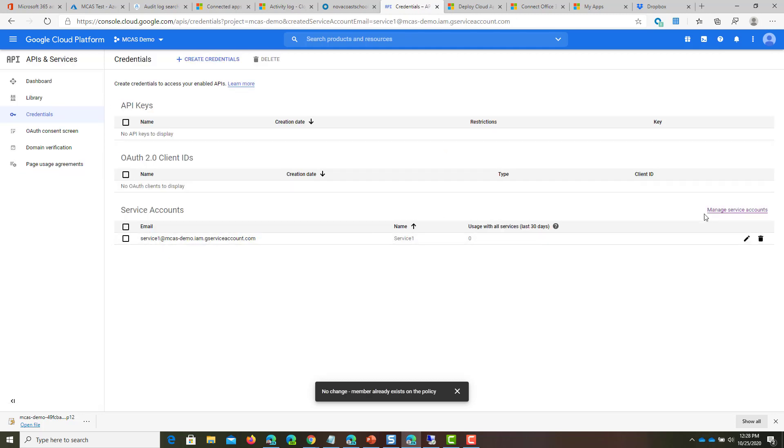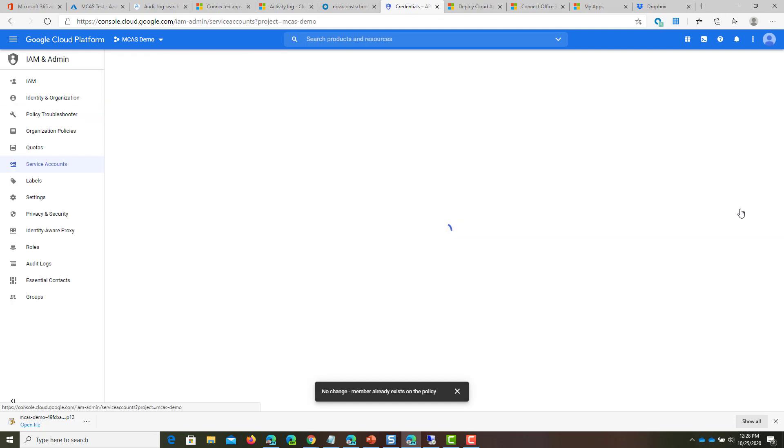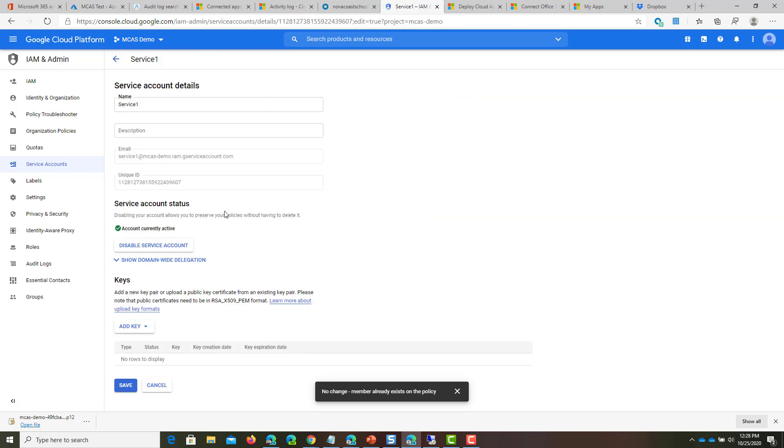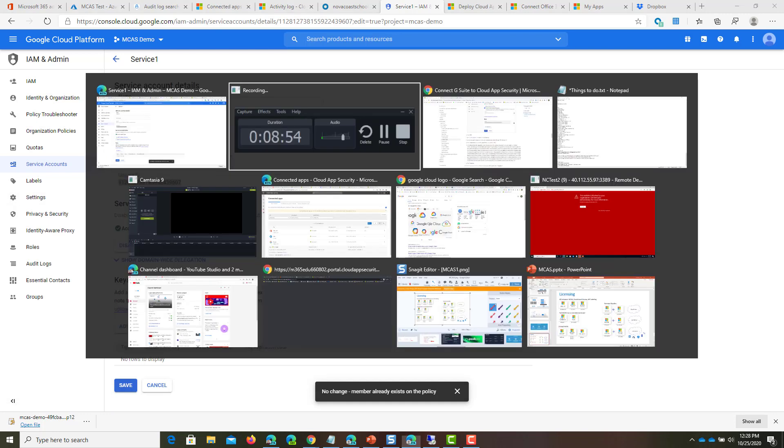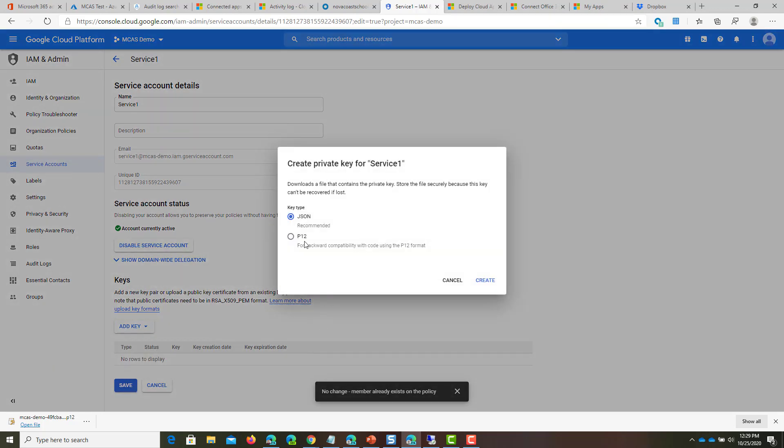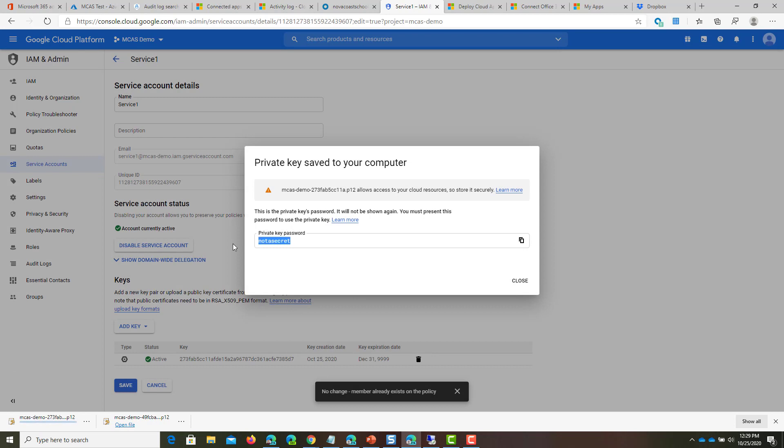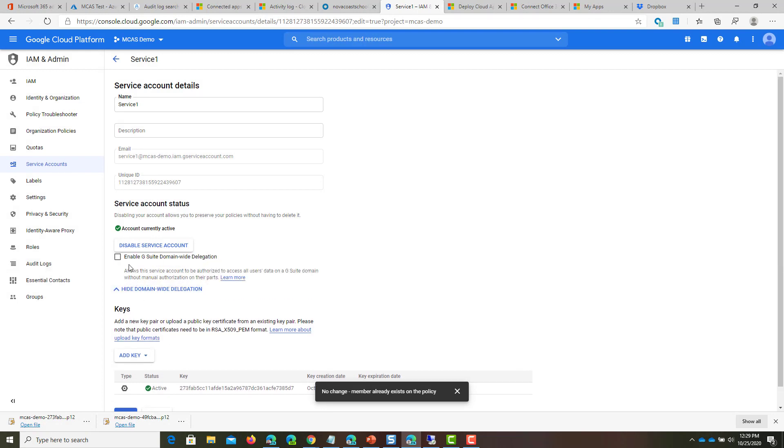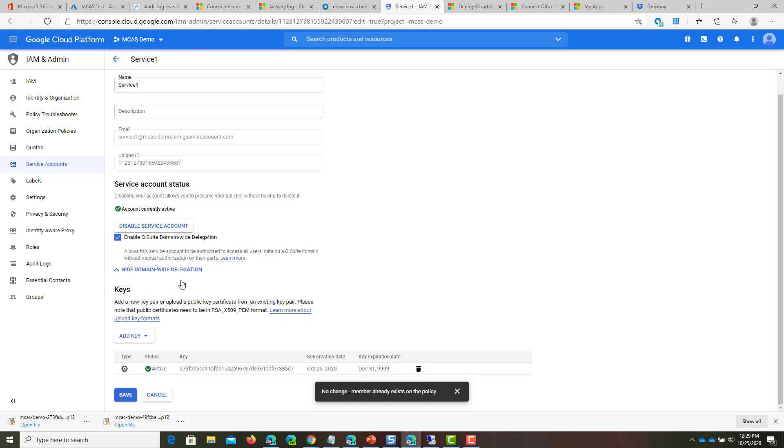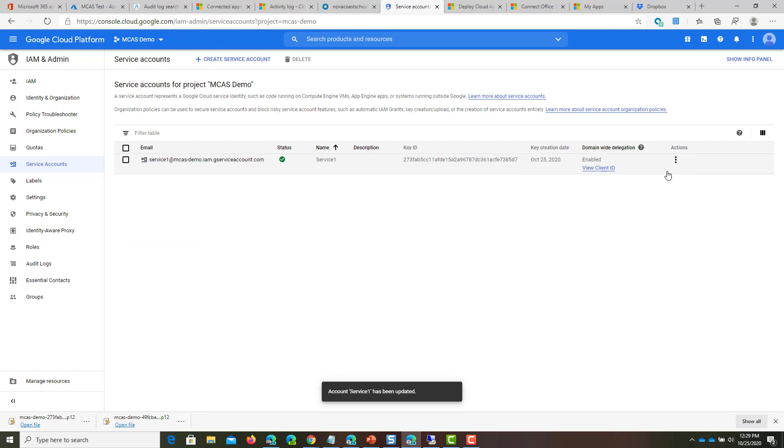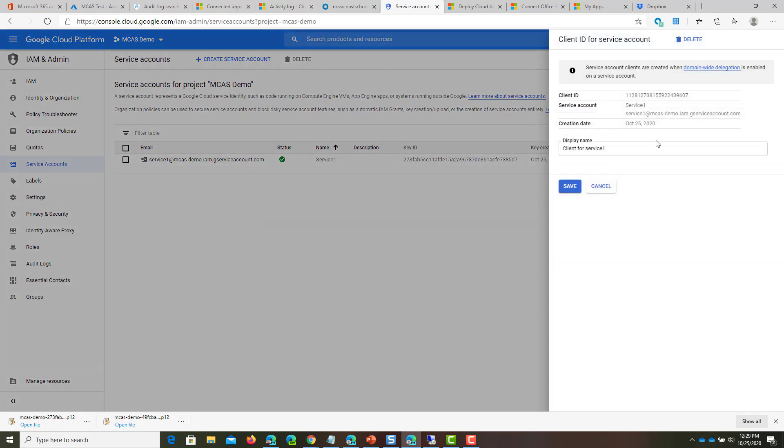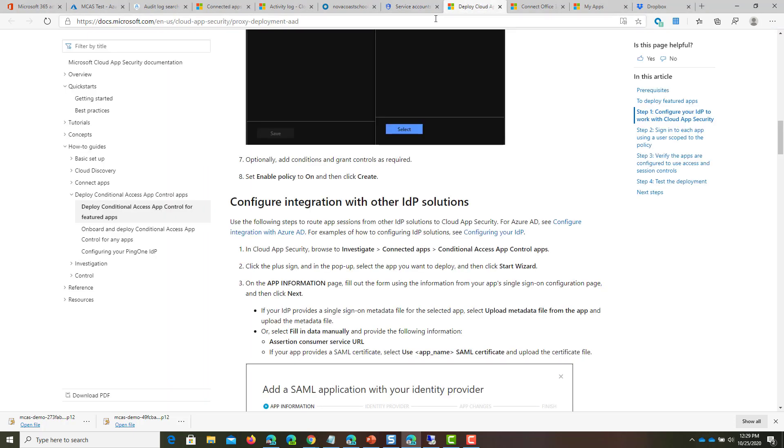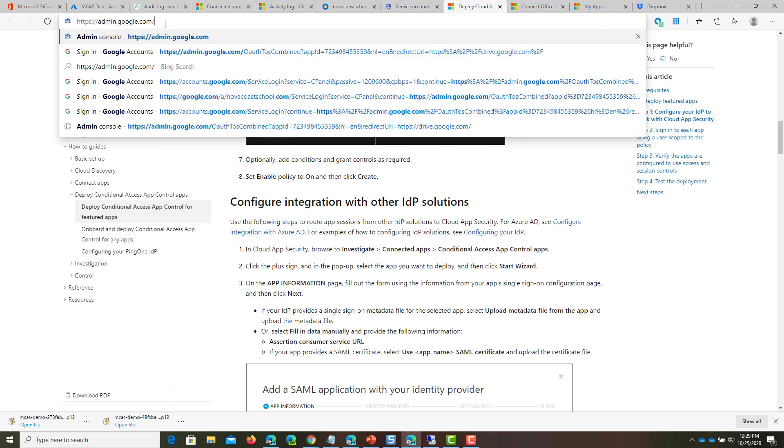On this page, you'll see the service account and you'll want to click Manage Service Accounts. Click into the Actions and click Edit. In this section, copy this unique ID, this is the client ID which you'll need later. Paste this into a separate window. You'll want to create a key and make it a P12. Copy the private key password as well. You'll see the P12 certificate is generated. Lastly, click Show this Delegation, enable it, and click Save.